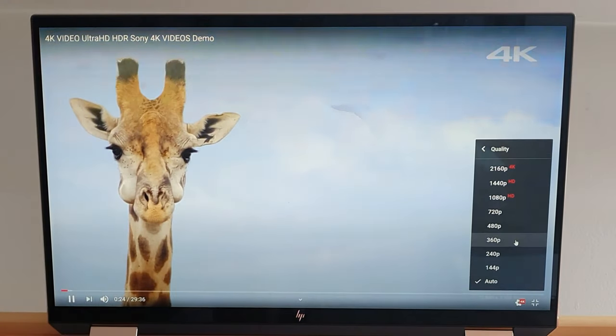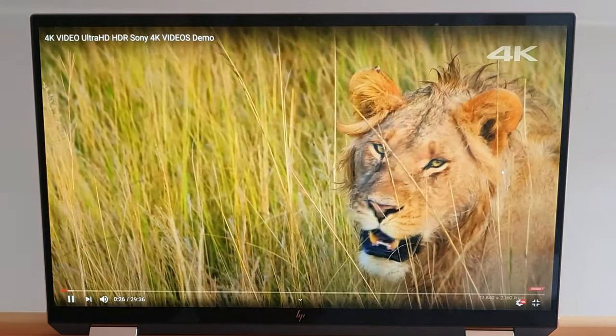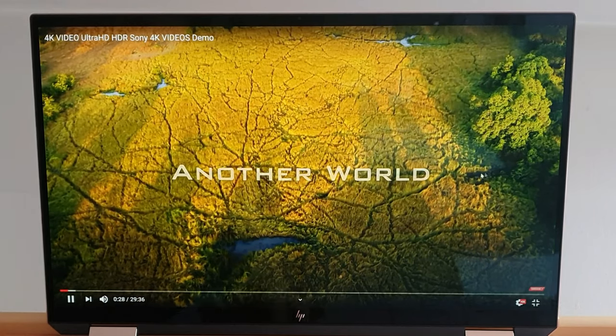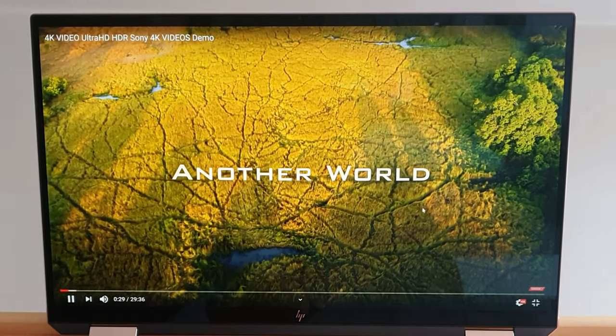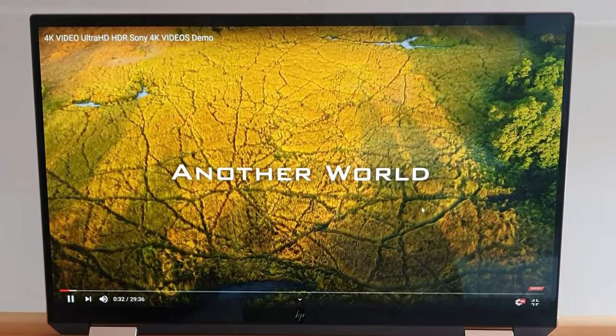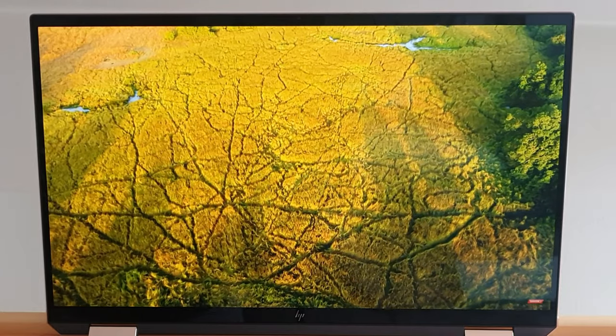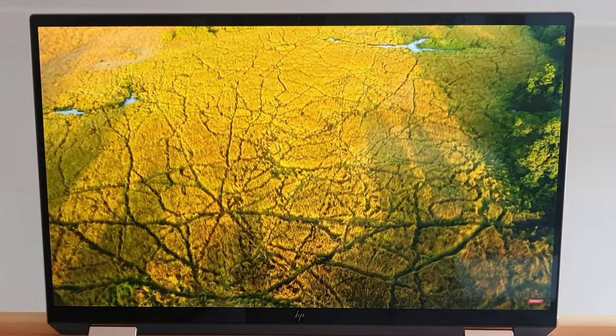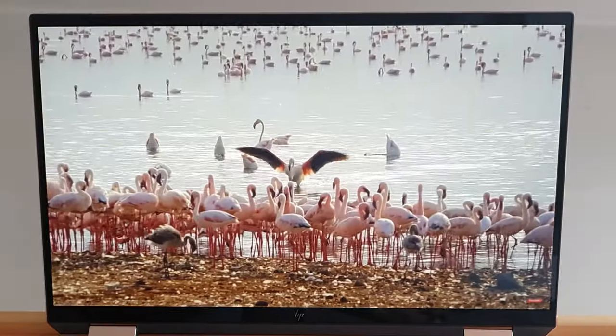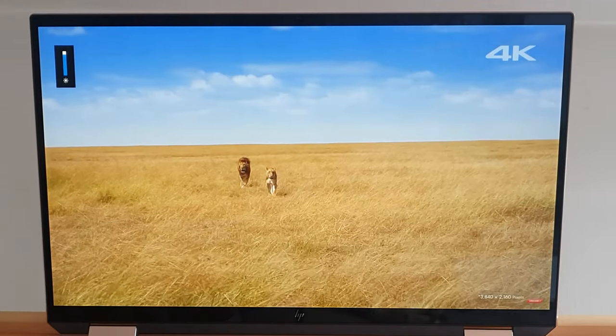I think it's pretty bright considering it is during the day and the question was what it would be like outside. If it was a very bright day, you're still going to be able to see everything. Obviously it's not going to be the same as if you were tucked up in bed watching a movie, but I think it is adequate.